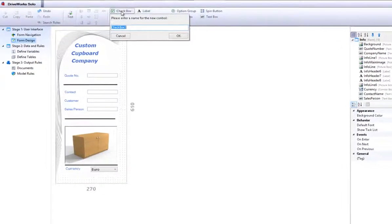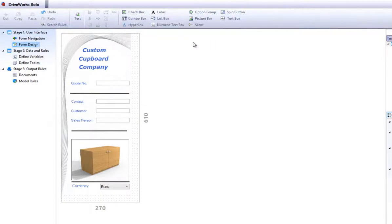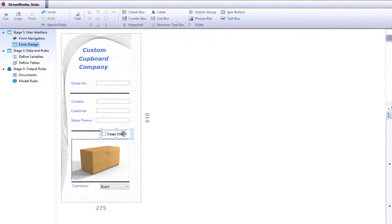Go to the Form Designer Task heading in the Project Designer. Here I will create a check box called Create DXF.